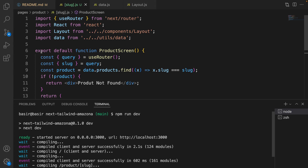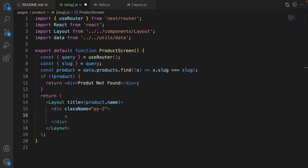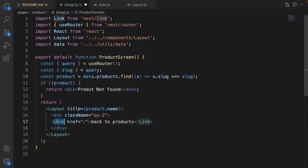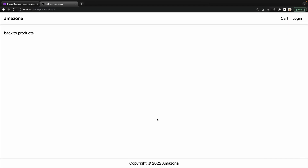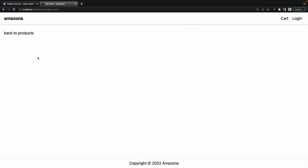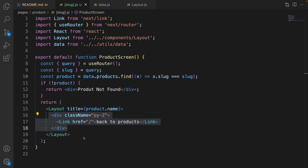Get rid of the heading one and add a div with the class name padding-y 2rem. Inside that, create a Link with href to the home page and the caption 'Back to products'. Press Ctrl+Space on next/link to auto import it. Save it — now when the user clicks 'Back to products' they are redirected to the home page, and when selecting a product they are redirected to the product details. We have 'slim-shirt' as the slug, and based on the slug we get and show the product.